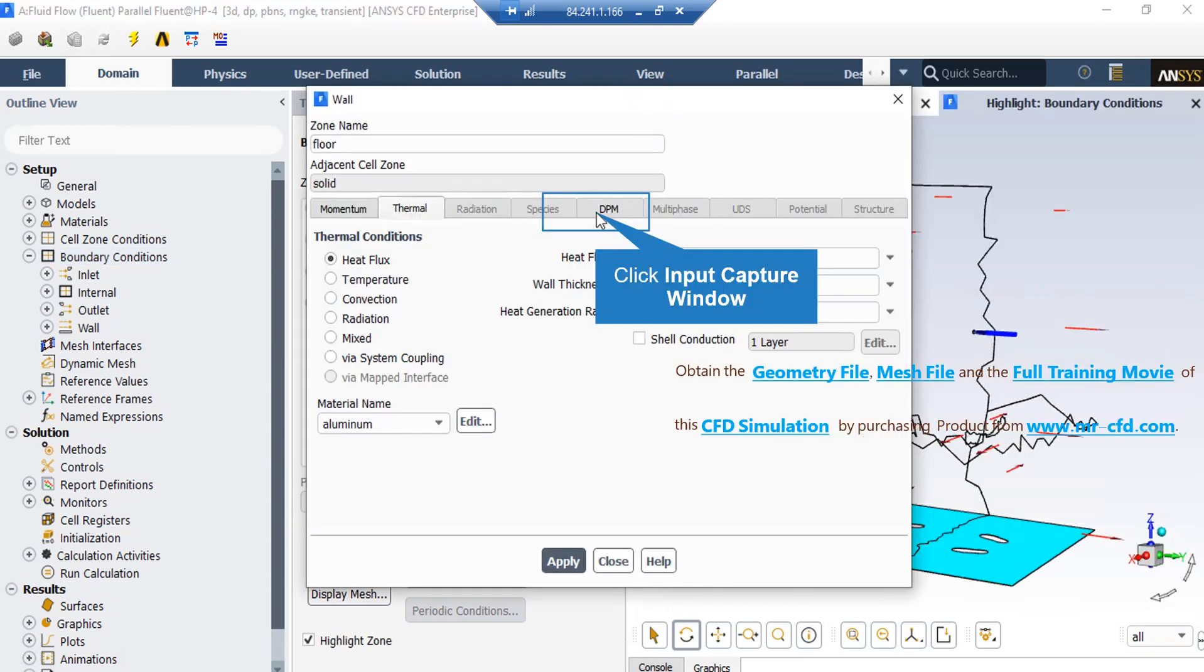Also, if you click on the thermal tab, you can see heat flux thermal condition is defined for all of these walls, and the value for the heat flux applied on these walls is equal to zero, which means that these walls are adiabatic.